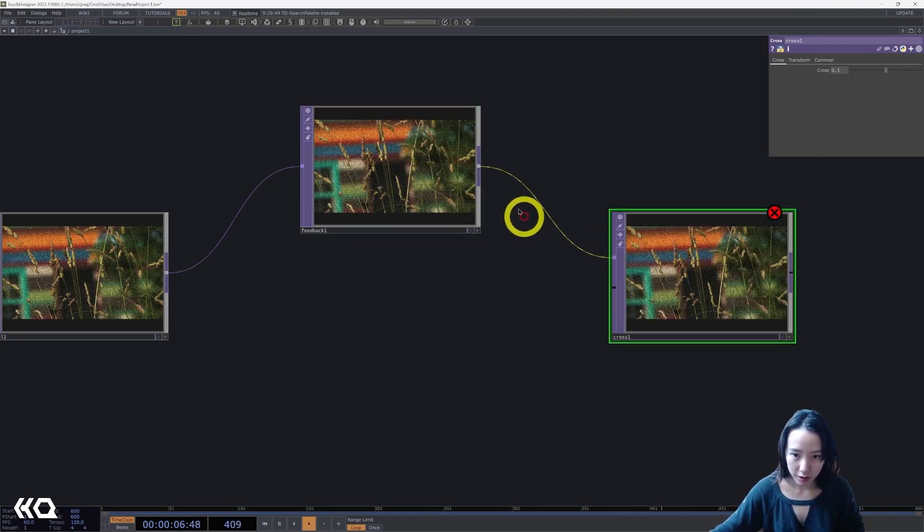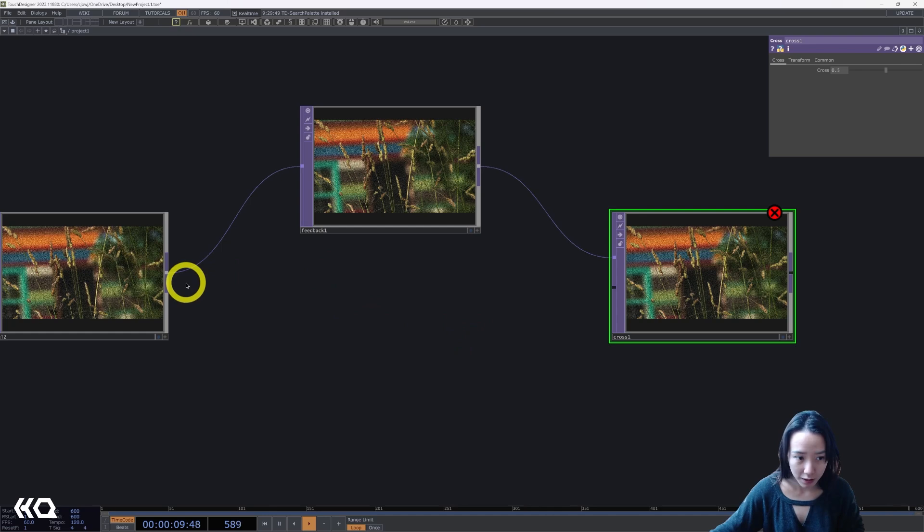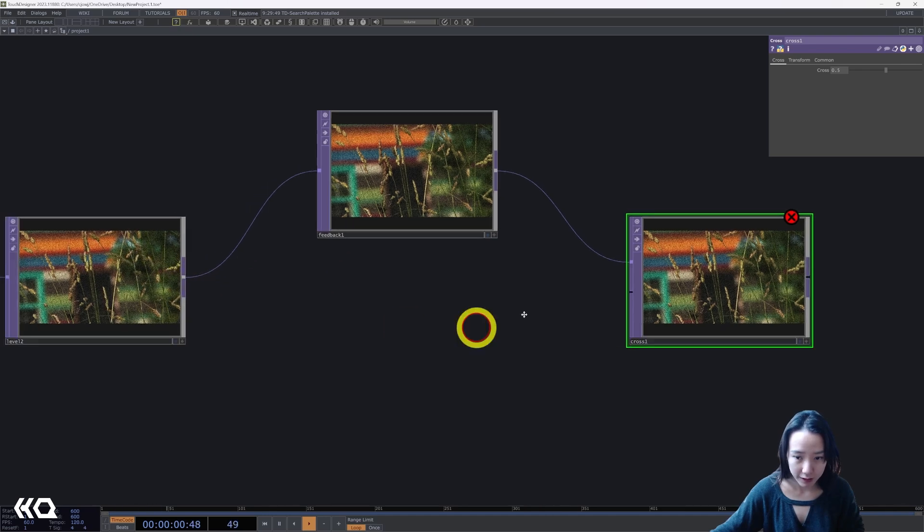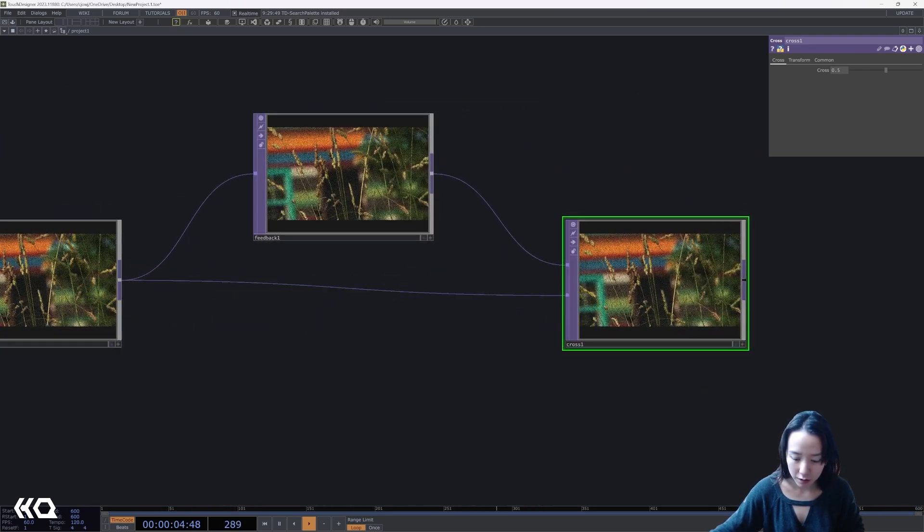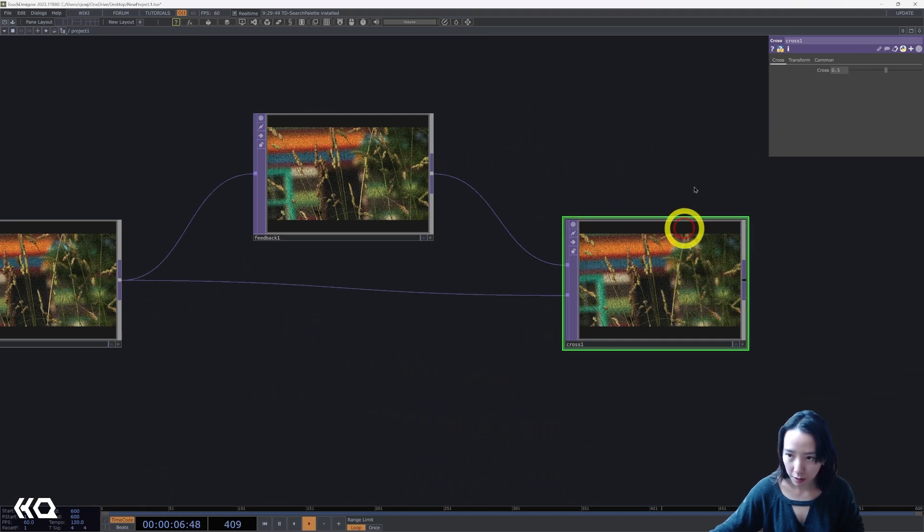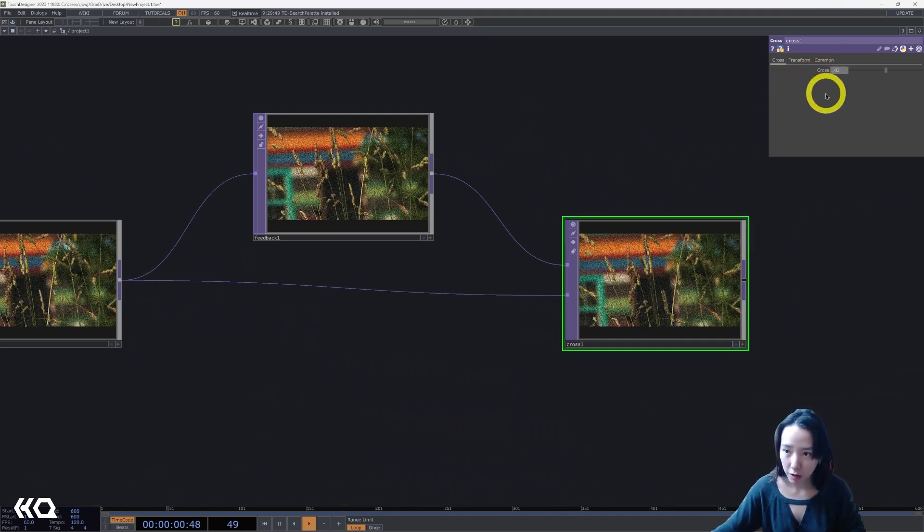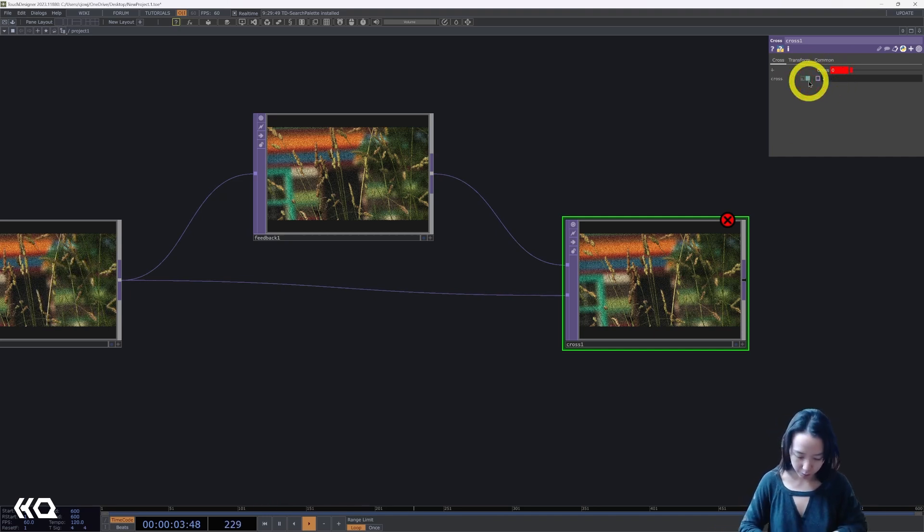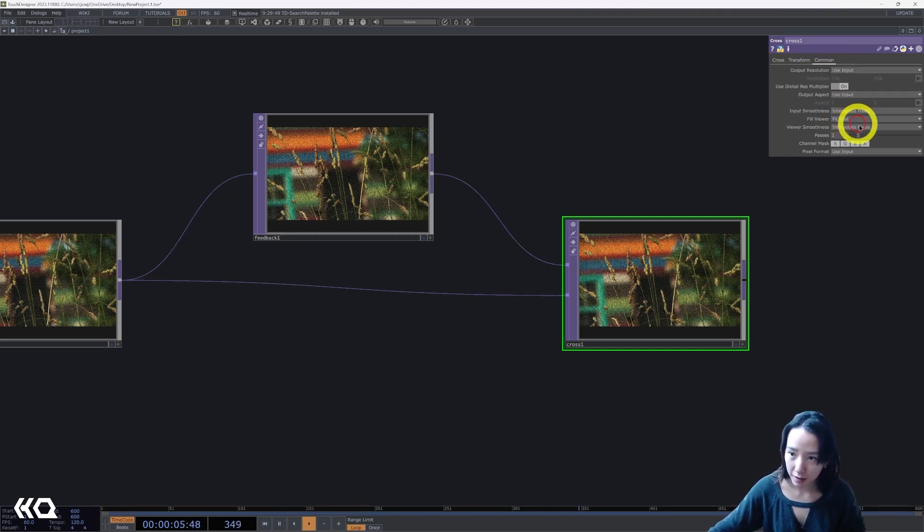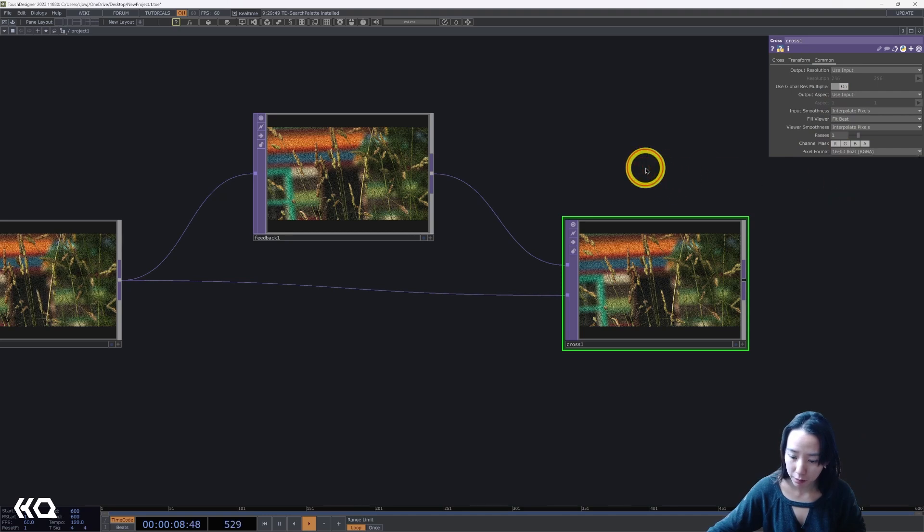Cross, I'm going to have this be a first input, and then this level as a second input. And we'll put this as 0.02. And this pixel format to be 16-bit float.